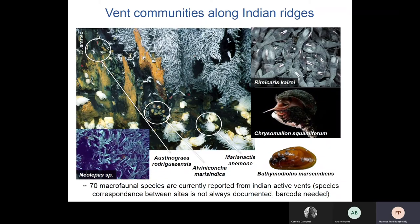Indian vent communities are visually dominated by a few large-sized species that often have chemosymbiotic symbionts, similar in community structure to what is known in other regions of the world. Major inhabitants include the shrimp Rimicaris exocculata, which forms very dense populations near fluid exits at several vent sites. Other major components include the Mariactis anemones, the scaly-foot gastropod Chrysomallon squamiferum known only from the Indian Ocean, Alviniconcha snails, Austinograea crabs, Bathymodiolus mussels, and Neolepas barnacles. About 70 macrofaunal species have been reported for the 11 known sites, with different species assemblages at each locality.